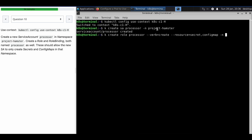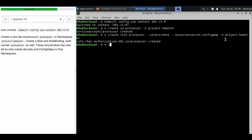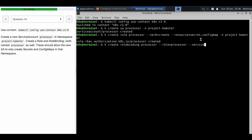With -n, this role will be in namespace project-hamster. Now we have to create a role binding. The role binding name is also the same. With --role, we bind that role binding to the processor role, and with --serviceaccount, the namespace is project-hamster.